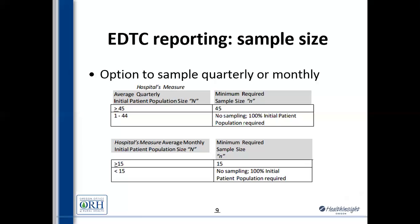Ellen adds an important caveat: they really do want you to have cases in all three months of a quarter. So yes, you could sample 15 per month, but remember that you need cases represented across all three months. That's a great point — and that's why Ellen is here, to remind us of all those little details.